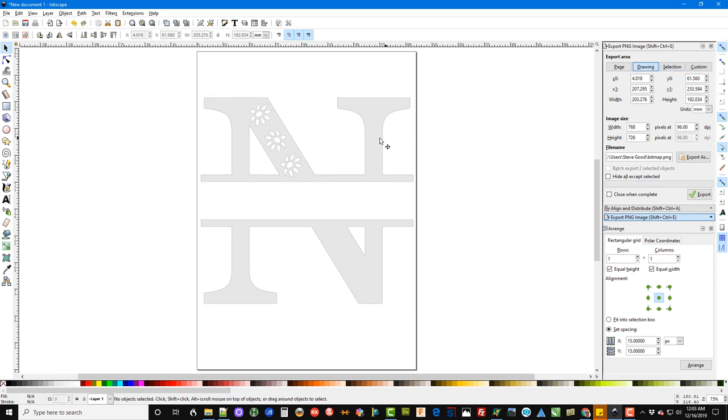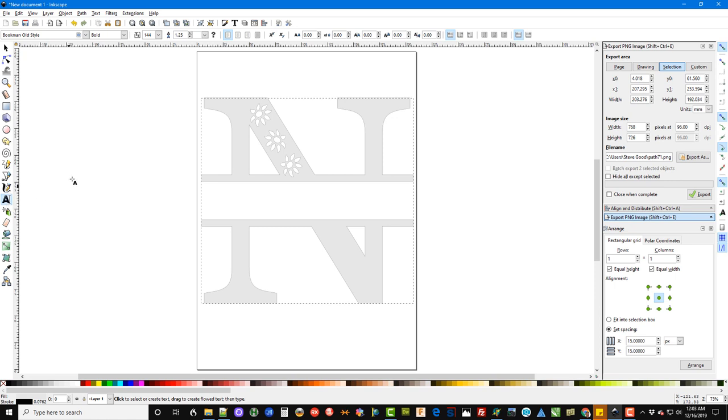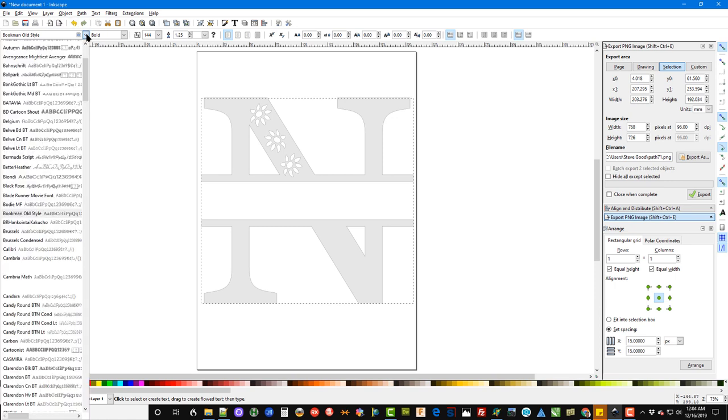Okay, now we want to type in the name that we want to use to put in here. So over here on the left hand side of the screen in the toolbar you've got this letter A. Click on that. Up here you can select the font you want to use and you'll have to read, you know, kind of test and find the font you want. It's just the fonts that are installed on your computer, but you want a fairly bold font that's easy to cut.